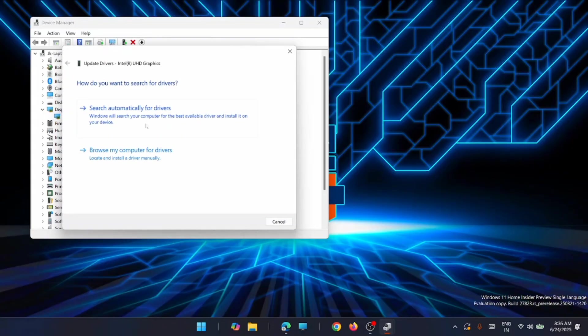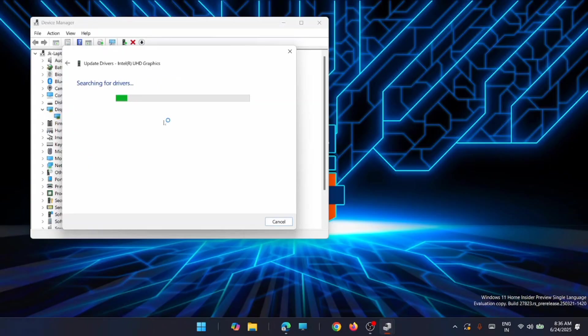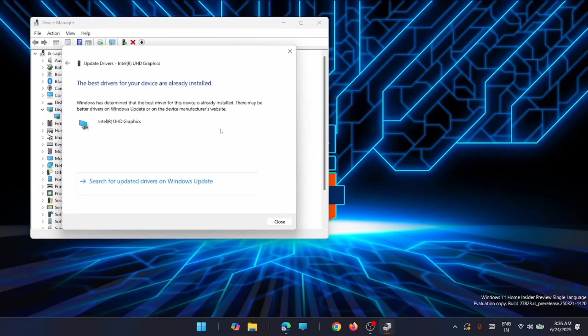We will start searching for the updated one. If you have anything new available, then get it installed and see if the issues get solved.